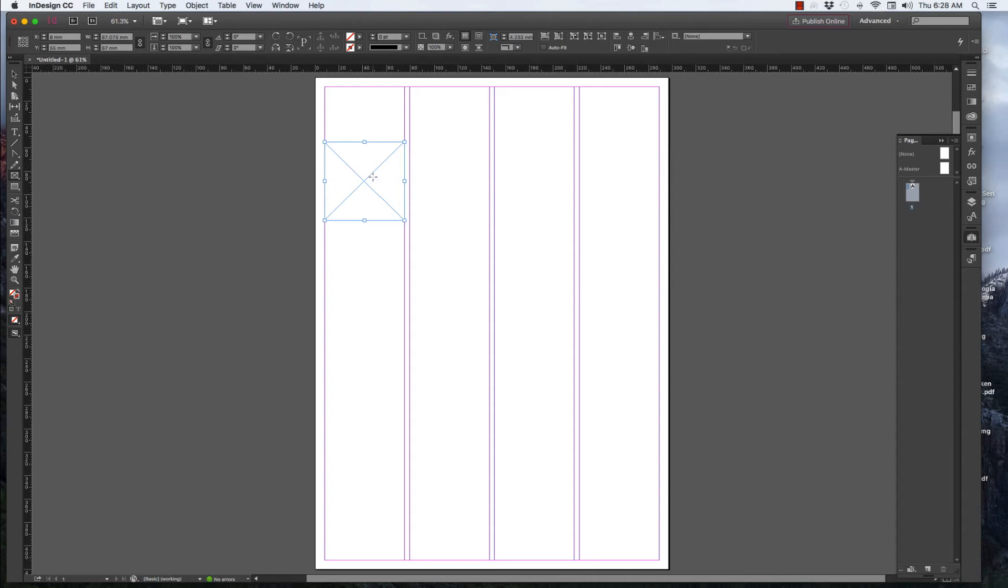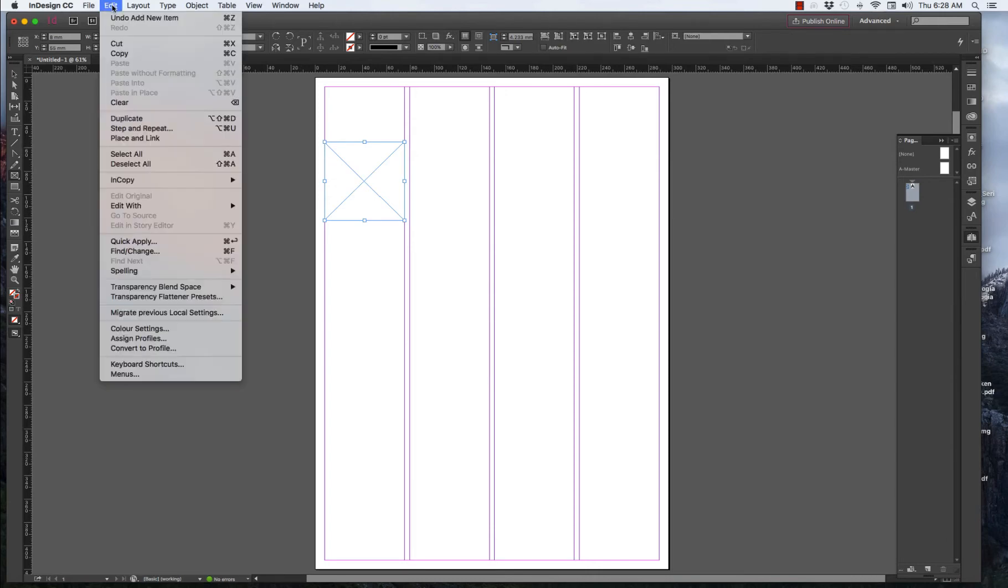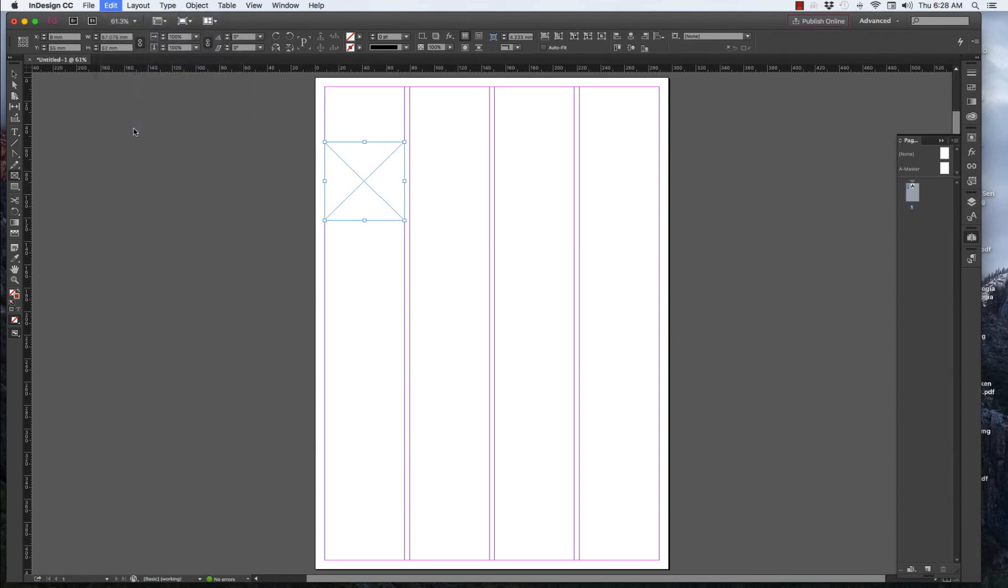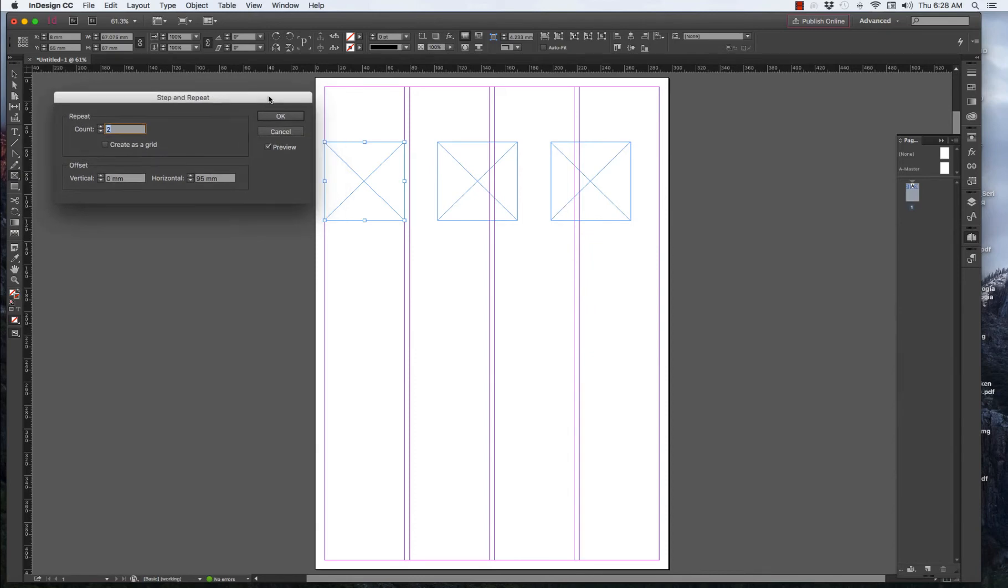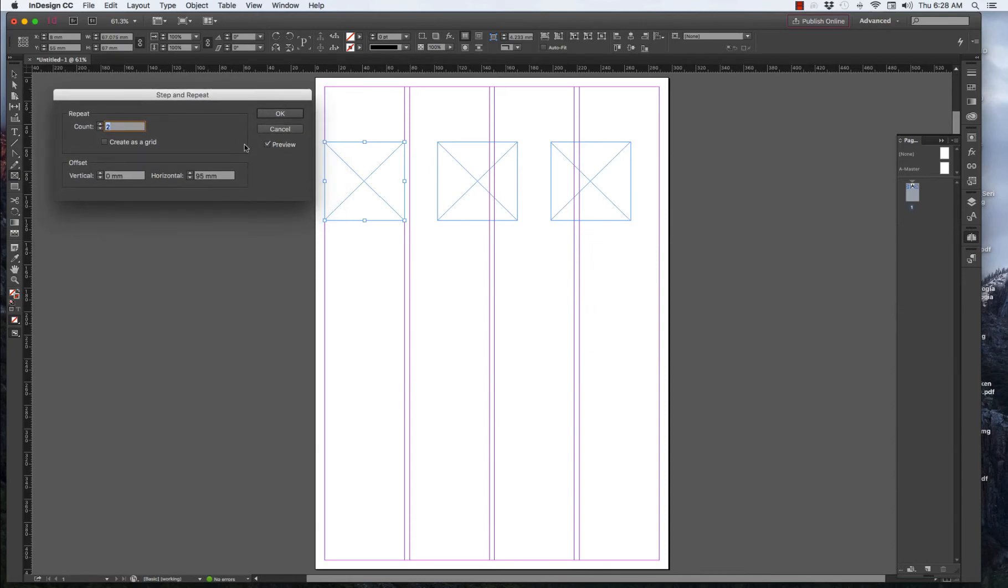We need now to just duplicate this one box. We can do this very quickly by going to what's known under Edit as Step and Repeat. And I'll show you what Step and Repeat does.